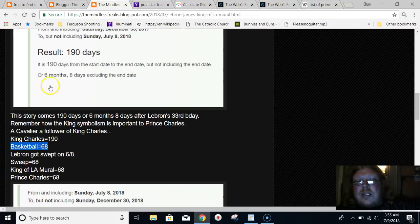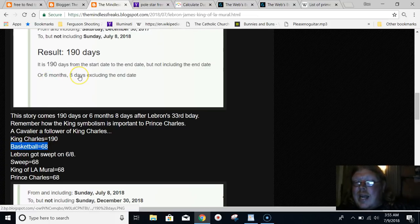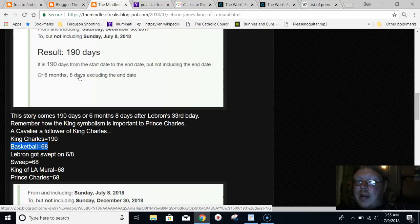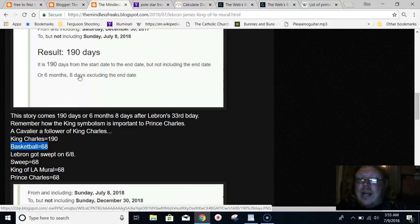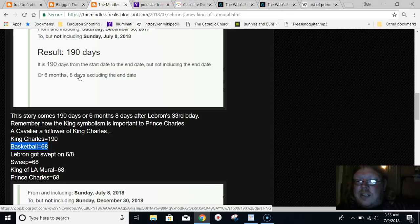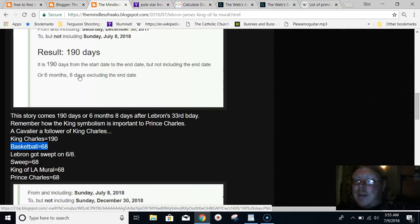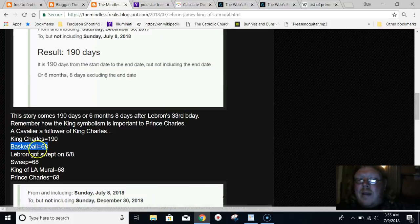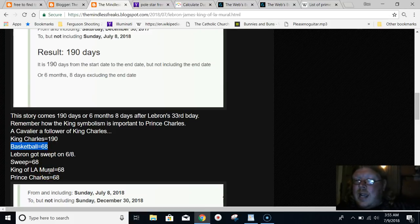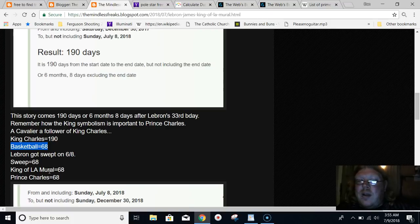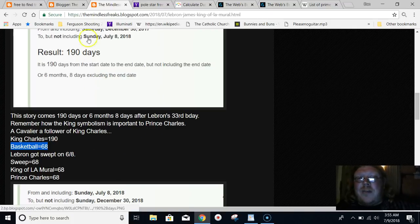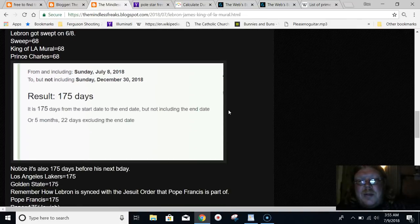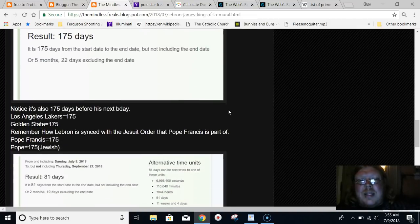It was also 6 months and 8 days. Basketball equals 68 in gematria. Remember, the NBA Finals this year ended on 6-8, June 8th, and they got swept. The word sweep equals 68. If you read out King of LA mural, it equals 68. Also, if you read out Prince Charles, it equals 68 in gematria. Super synced up to the king symbolism.